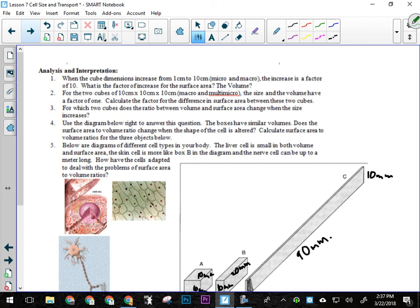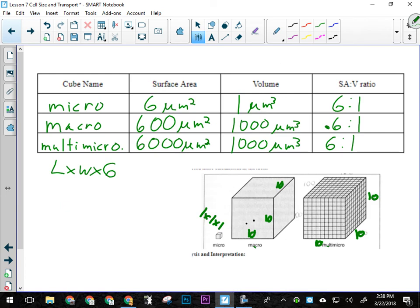Question number three is asking: for which two cubes does the ratio between the volume and the surface area change when you make them bigger? Only two of the three cubes, when made bigger, will have their surface area to volume ratio change. Think about that — this is basically talking about growth. If micro grows it could become macro. If macro grows it gets even worse as a bigger single cube. When multi-micro grows, do the individual cells get bigger, or does the thing get bigger and fill the extra space with new cells? As a multicellular organism, you grow not by making your cells bigger but by making more cells. If you make more cells that are all the same size, what happens to your surface area to volume ratio?